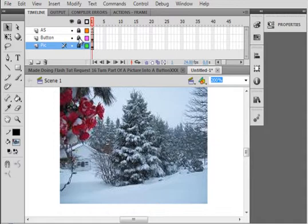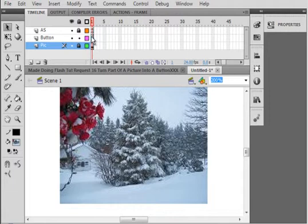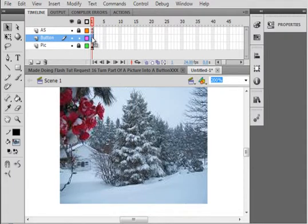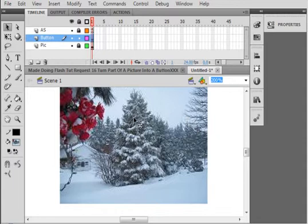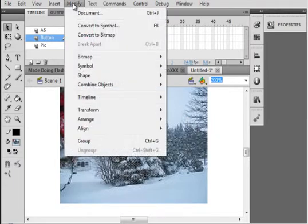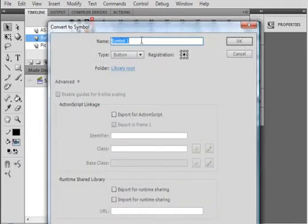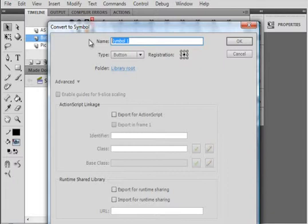Let's go back to unlock the pictures layer, unlock the buttons layer. Select that frame one. Pick up your selection tool, highlight it. You can see it's all fuzzy there. This is not fuzzy, so that's that button. Modify, convert it to a symbol. Call it tree underscore BTN.